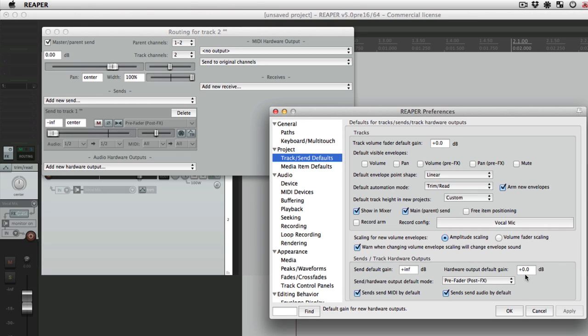And we could also do the same thing with hardware outputs. If we're sending things to hardware, we could change the level by default. So that's the track send defaults.